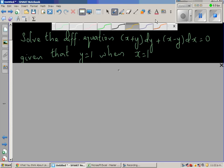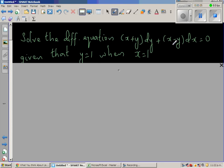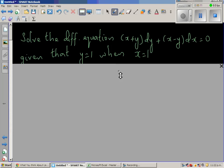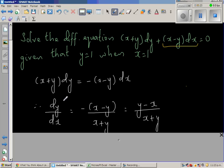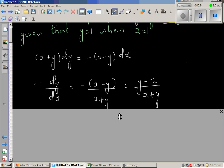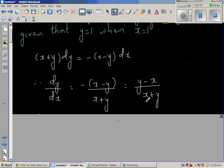Solve the differential equation (x + y)(y' + y - x) dx = 0, given that y = 1 when x = 1. The first step is moving terms to the other side, then dividing both sides by (x + y) and dx, and opening the bracket — minus (x + y) is the same as (y - x). After reaching this step, you cannot separate the variables.